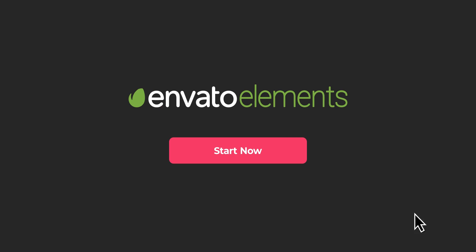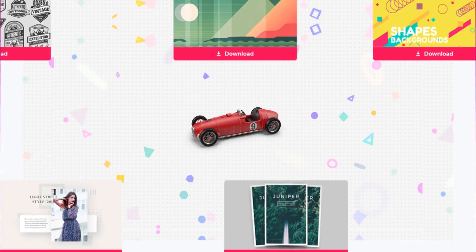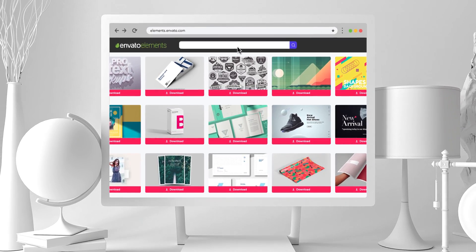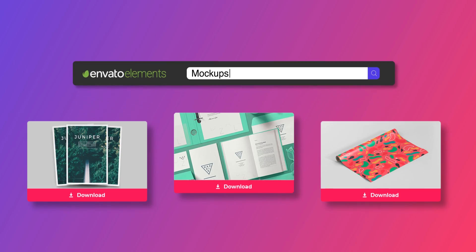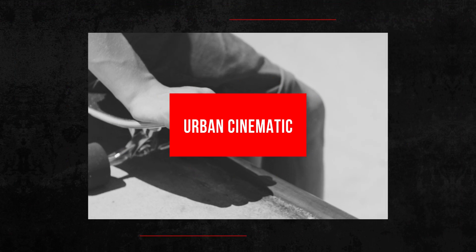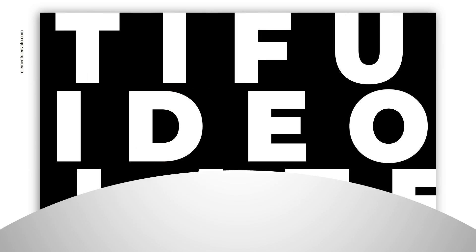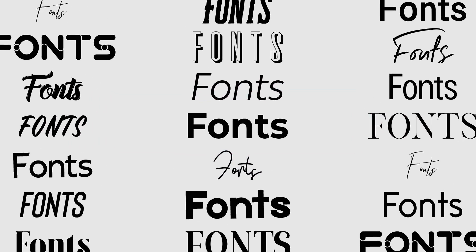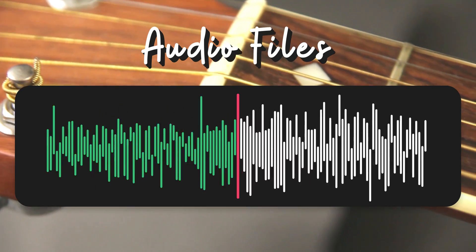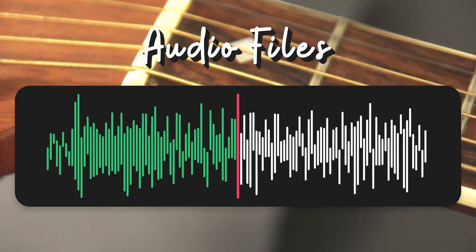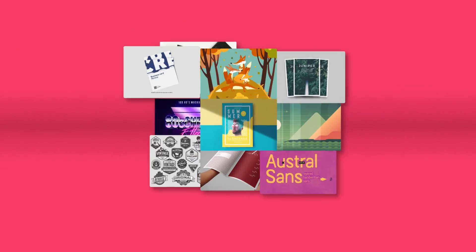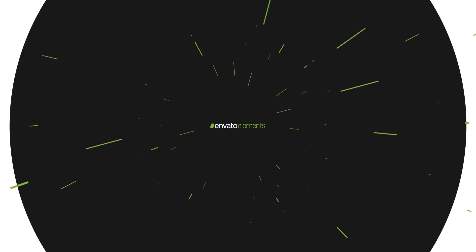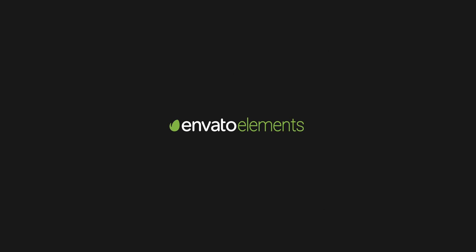Design video products faster with Envato Elements. Get unlimited download, After Effects template, stock footage, fonts, music files, web templates, and more. Visit Envato Elements. Check the first link in the description.